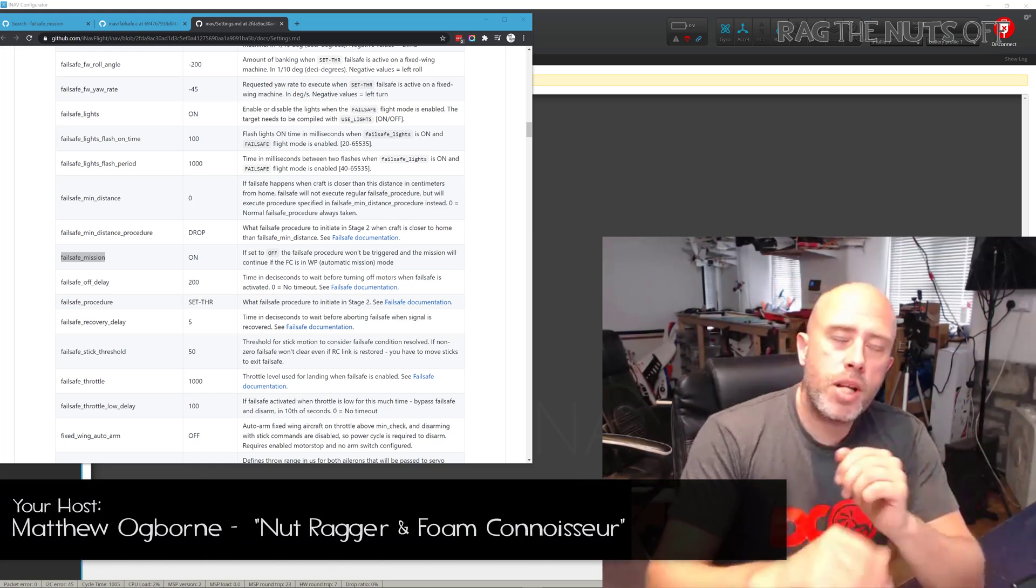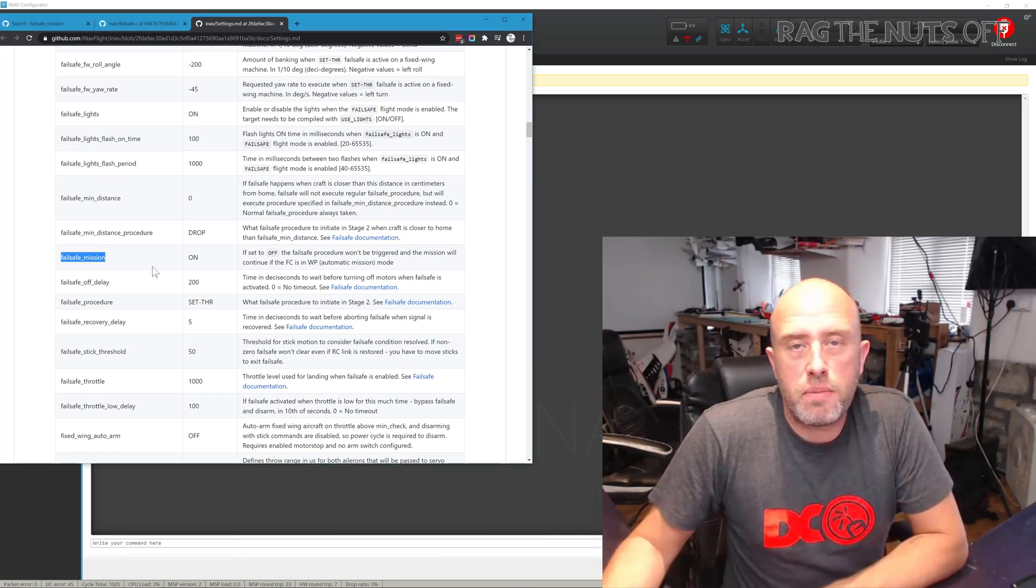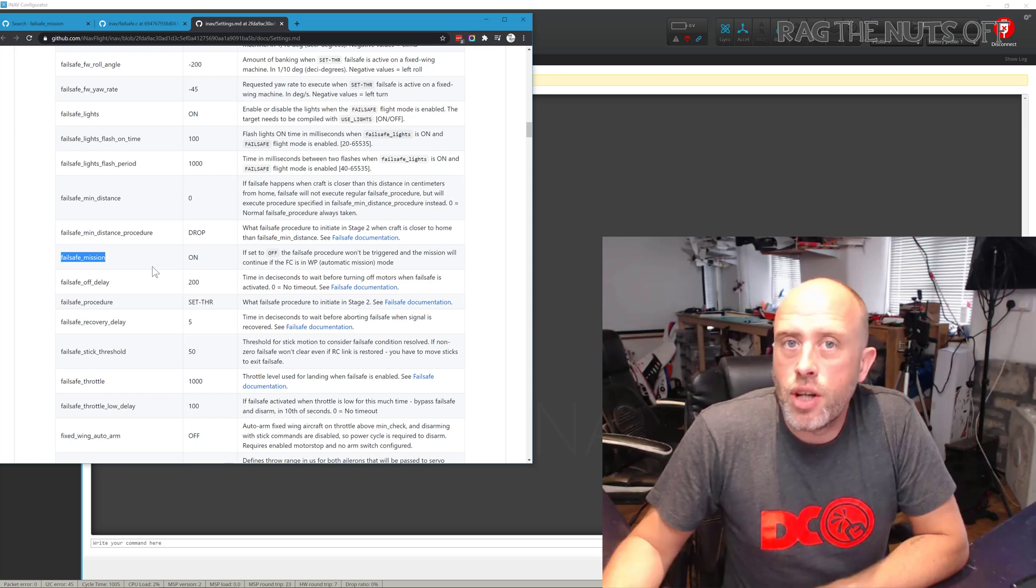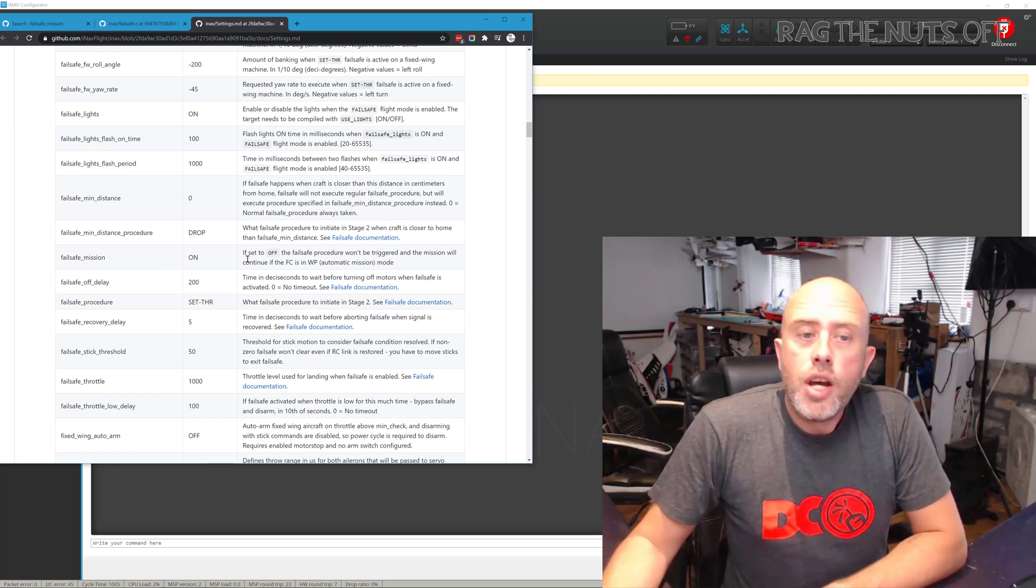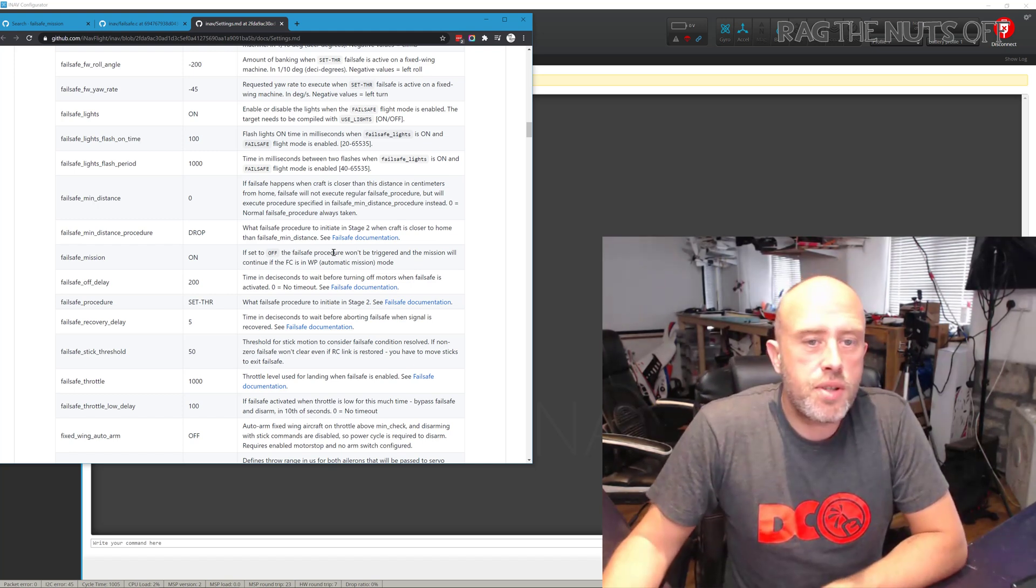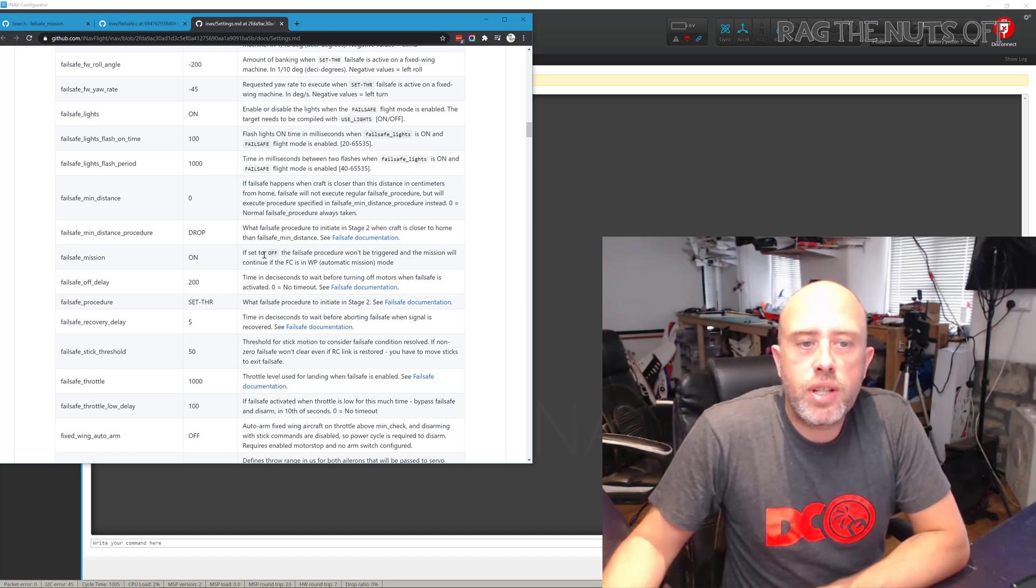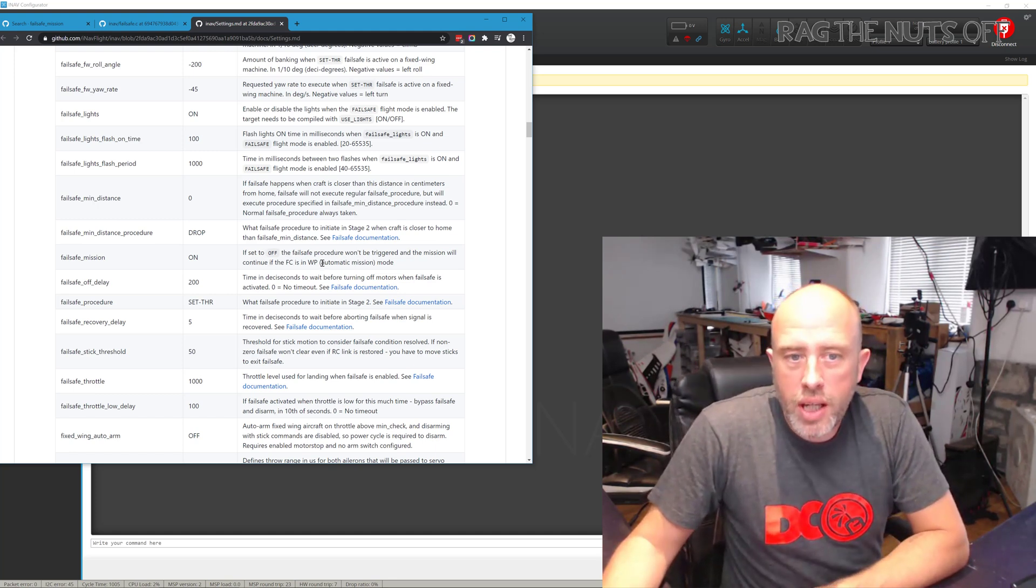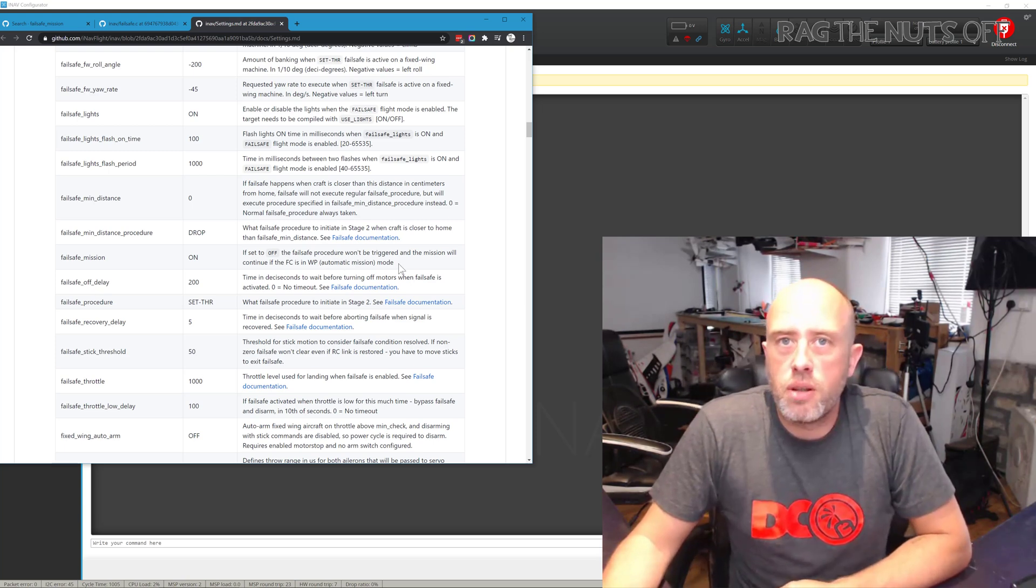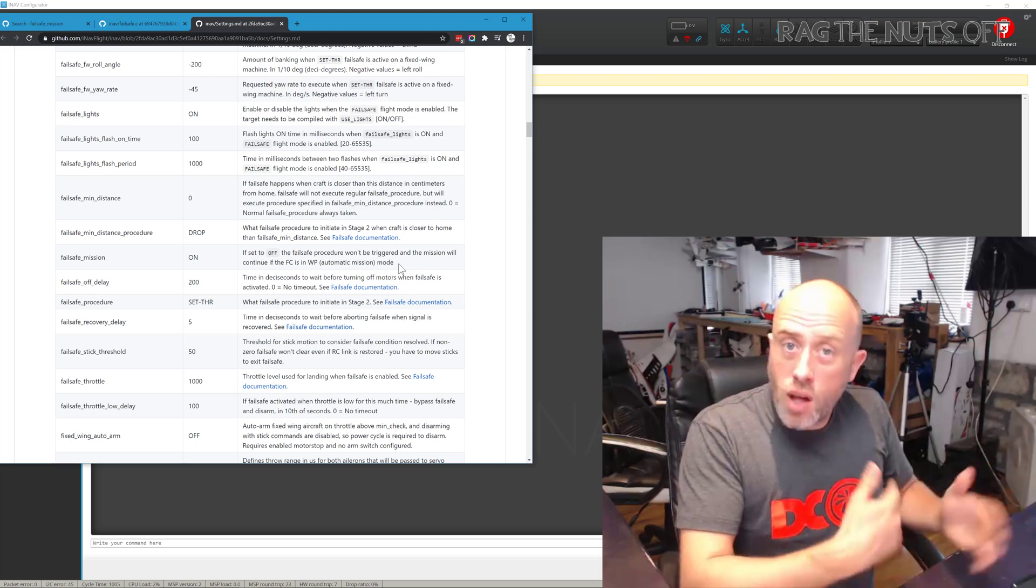Coming across to the wiki, the setting which you are after is failsafe_mission, and that is the setting which you require to turn off. I'll explain why in just a moment. If we look at the documentation, it says if set to off, the failsafe procedure won't be triggered and the mission will continue if the flight controller is in waypoint automatic mission mode. Let's just assume the default is on.